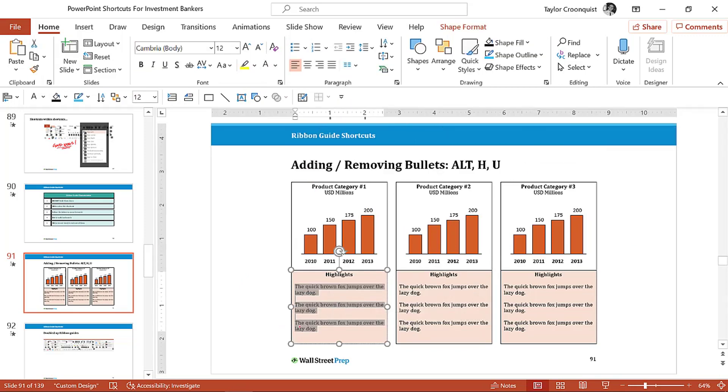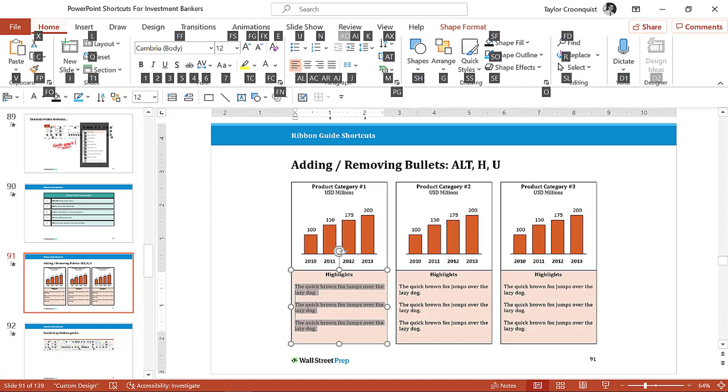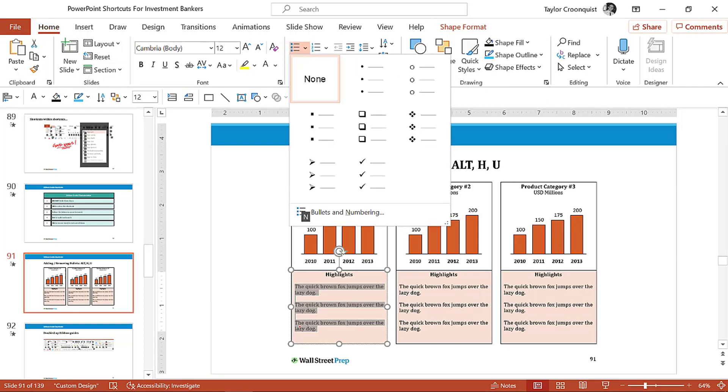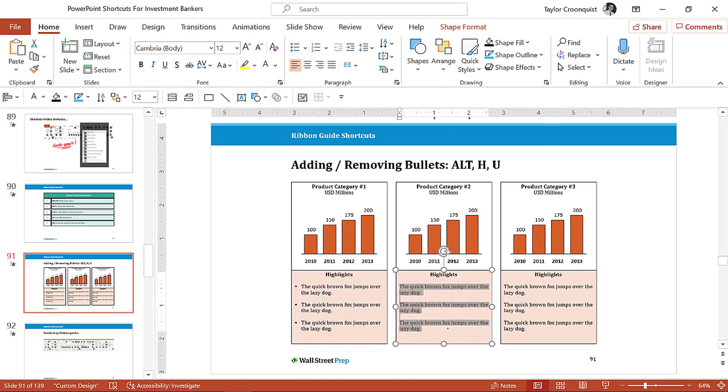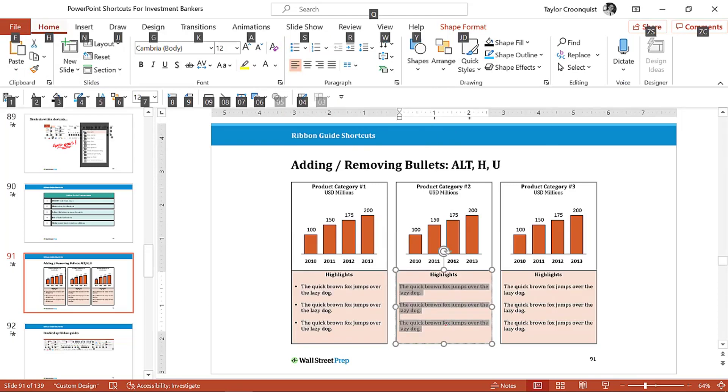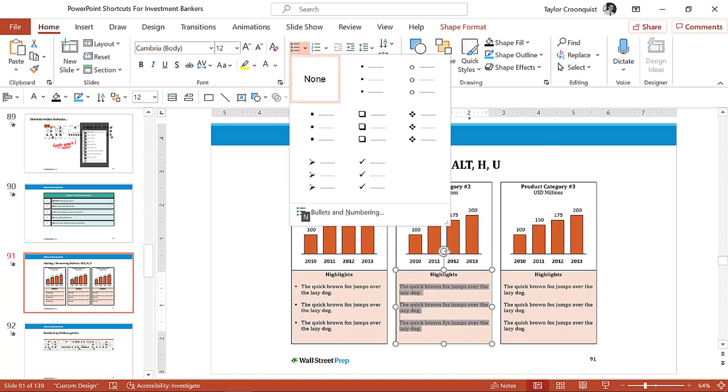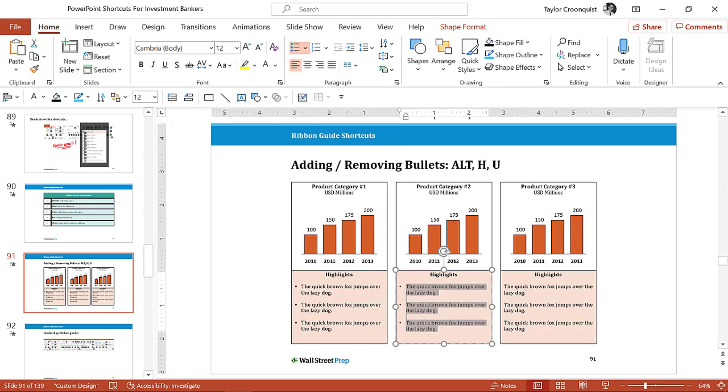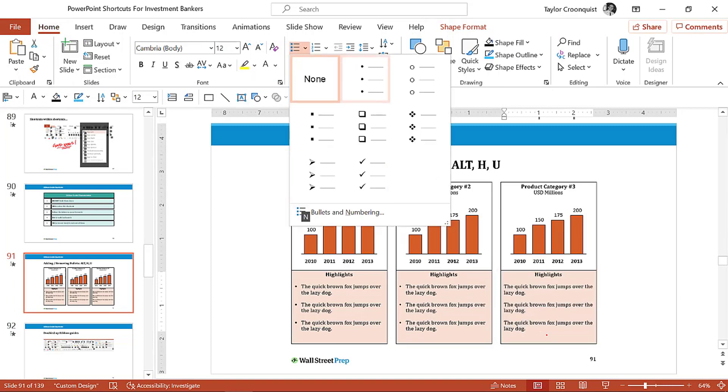I quickly select my text, I hit and let go of the Alt key. You can see all the ribbon guides fill up across the top of my screen. I know it's on my home tab, so I hit the H key. Notice that absolutely everything on the home tab now has a number or a letter with it. I hit U for the bullets, I use my arrow key, I hit Enter, and there's my bullets.